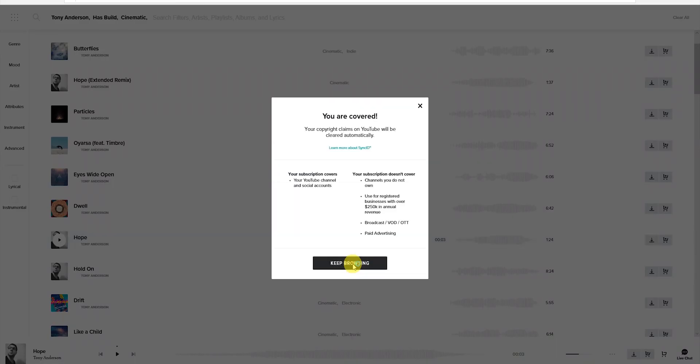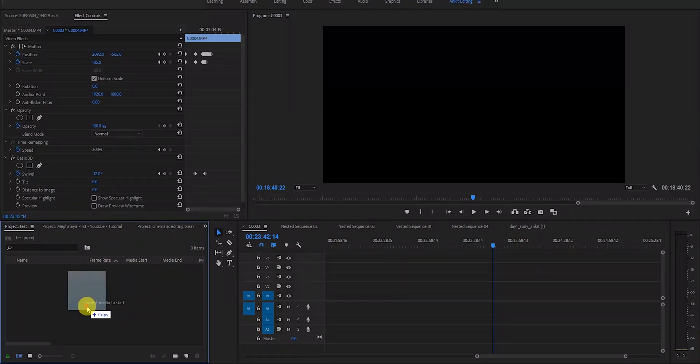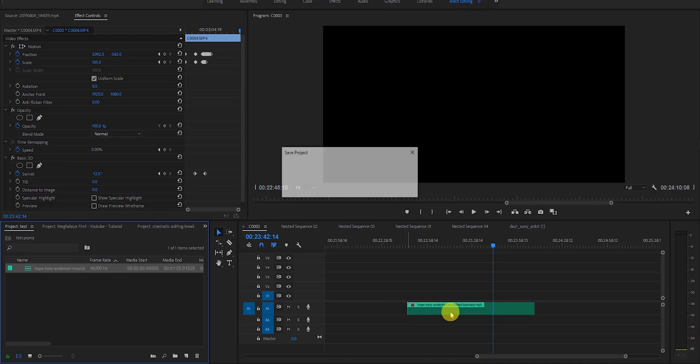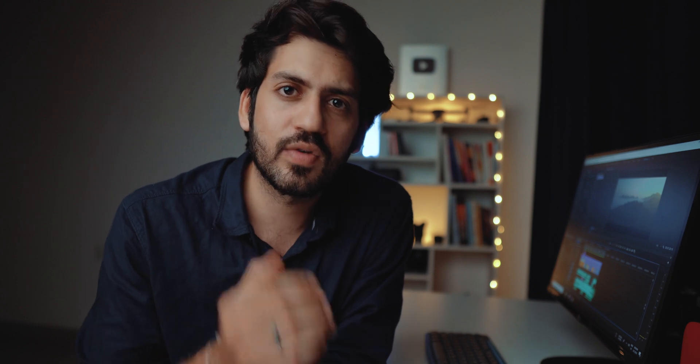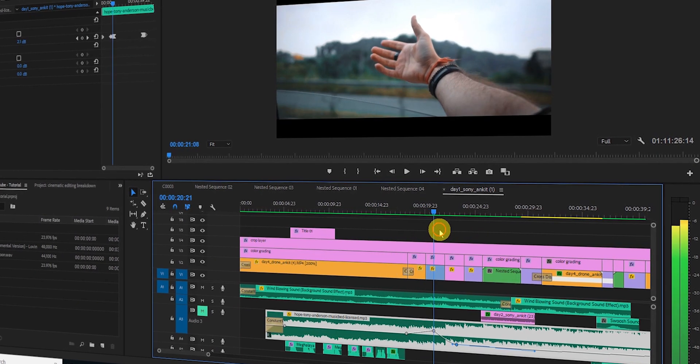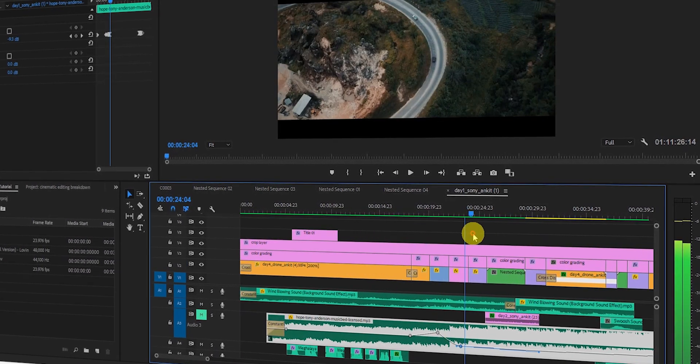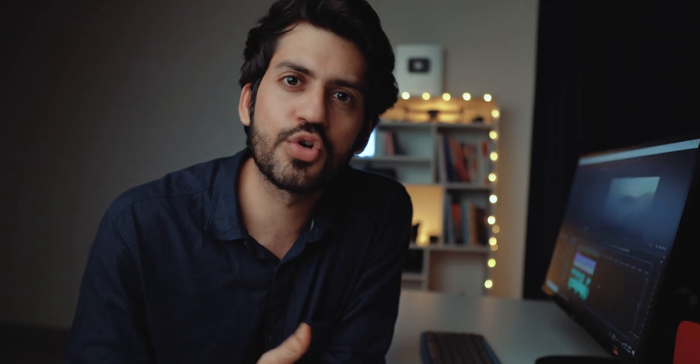For this video I want to use 'Hope' by Tony Anderson — it's really good music. I'll download it and import it into Premiere Pro, put it on the timeline, and then start creating the sequence. According to the music I have to select the beats and where things change. Now I'll show you the breakdown of my video from start to end — each clip, which effect I've used, and how I go from one clip to the next.